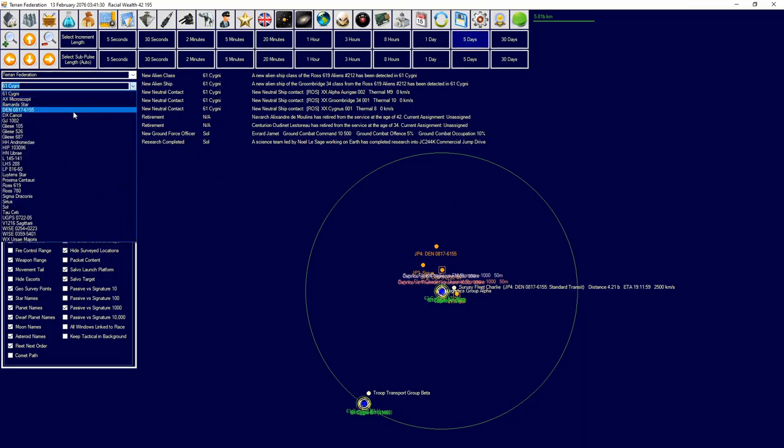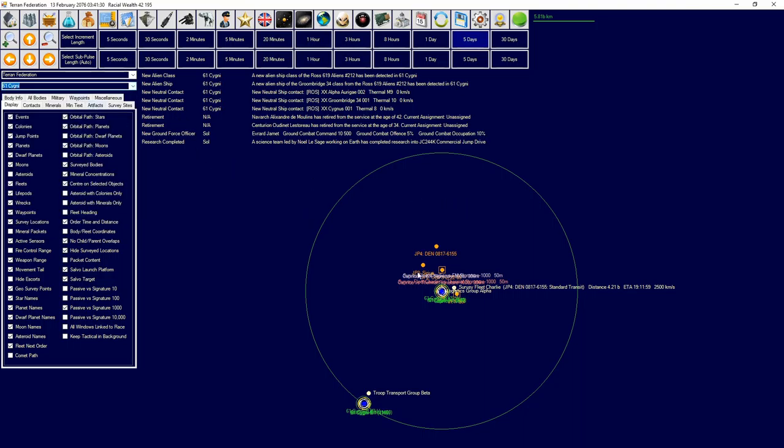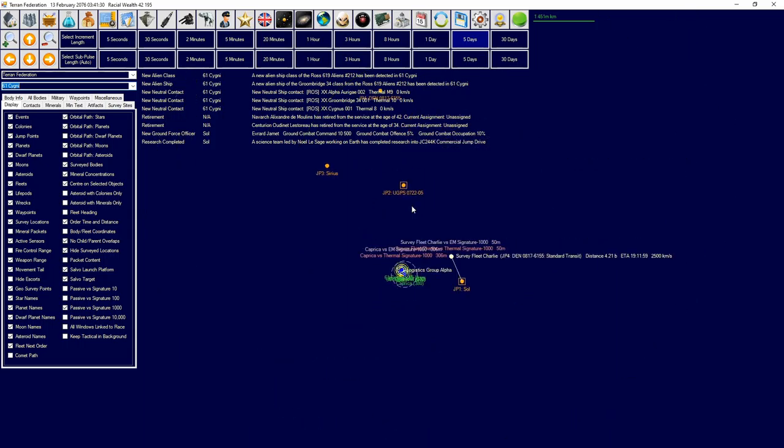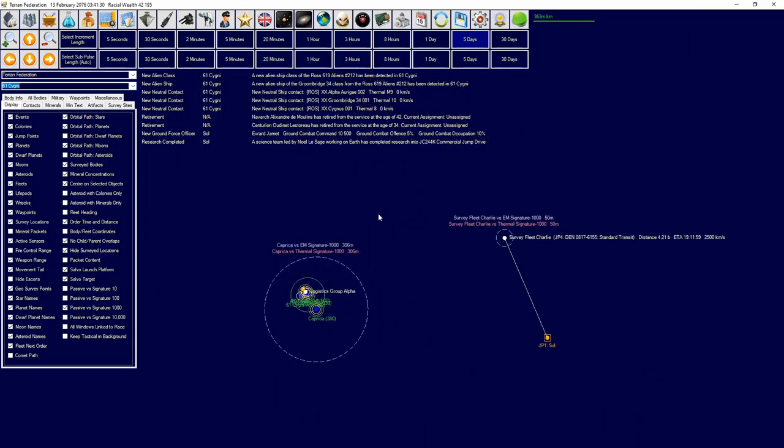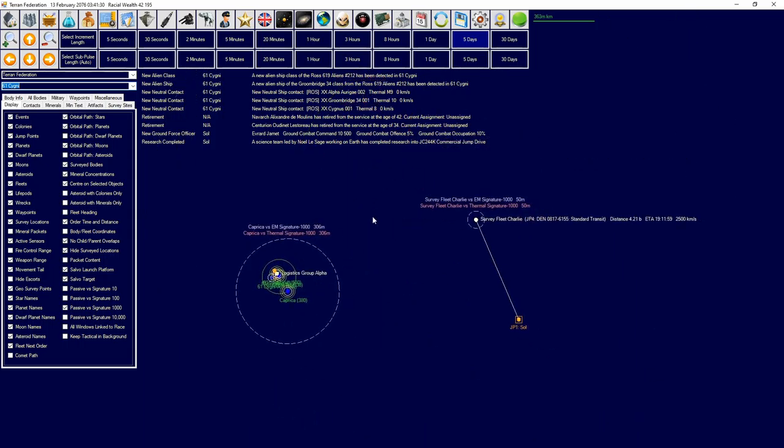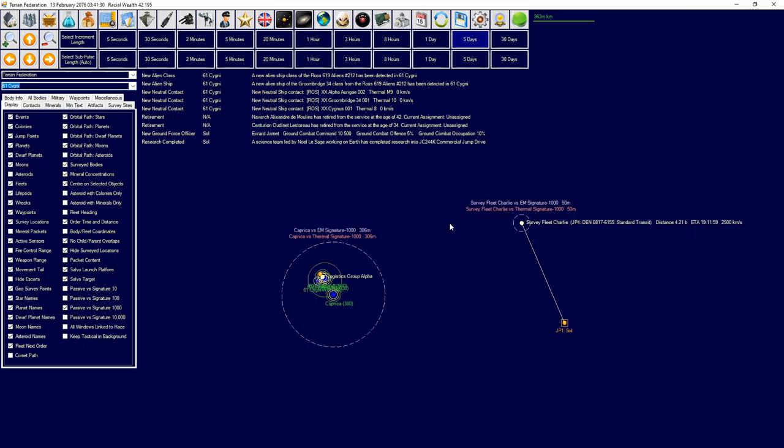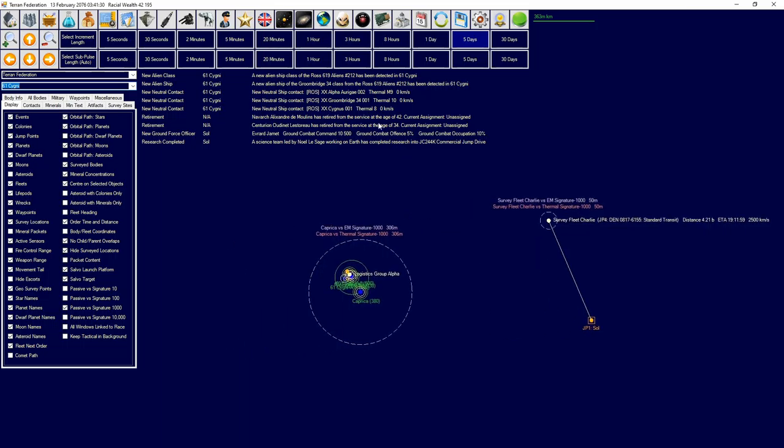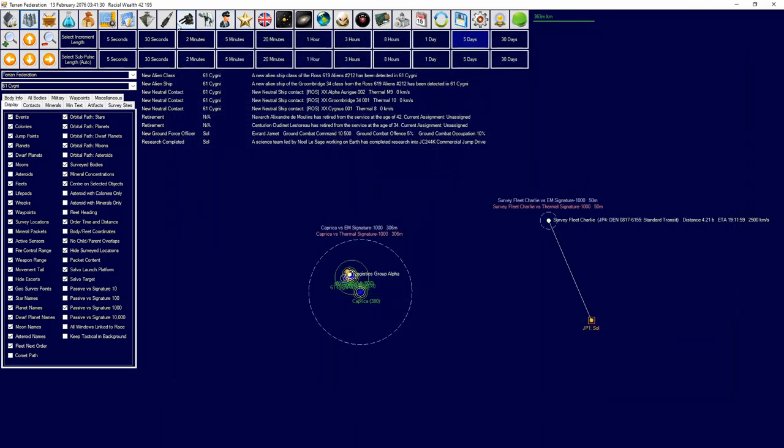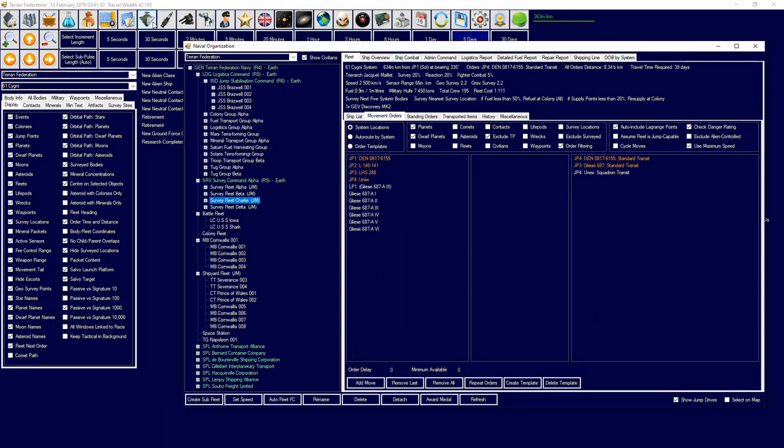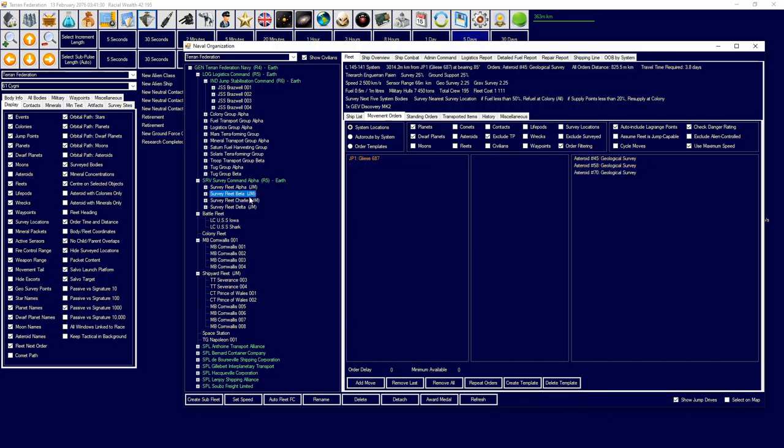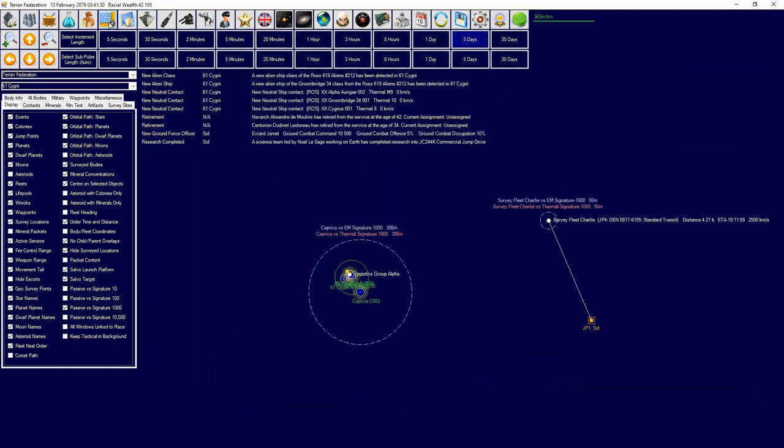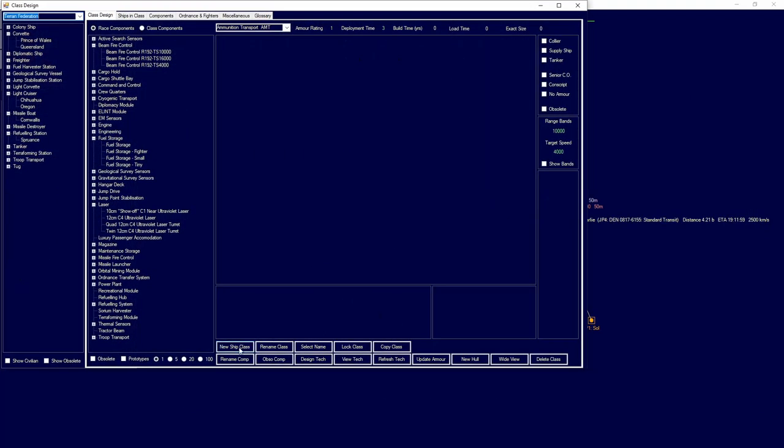We detected a new ship class as well. When are we getting those maintenance facilities moved over? That's the real question. Let me think about this.